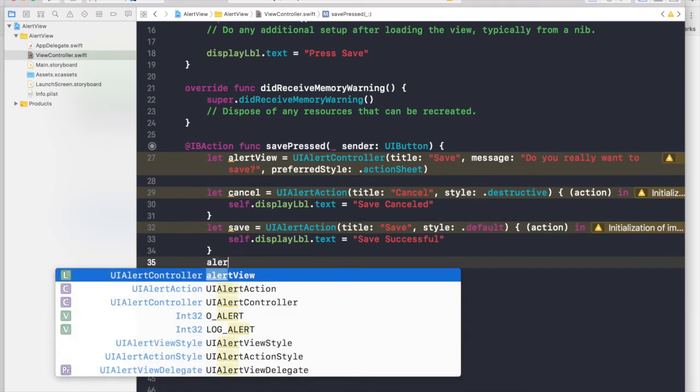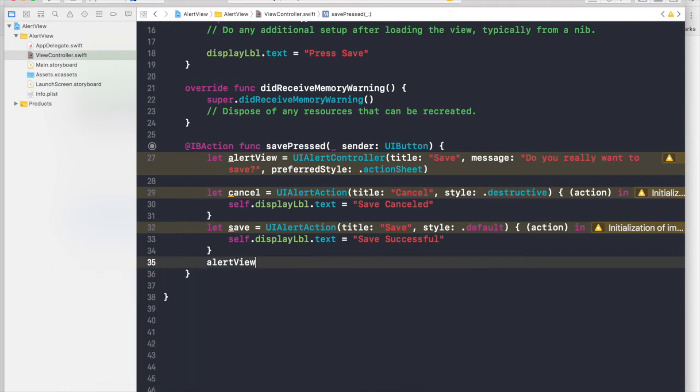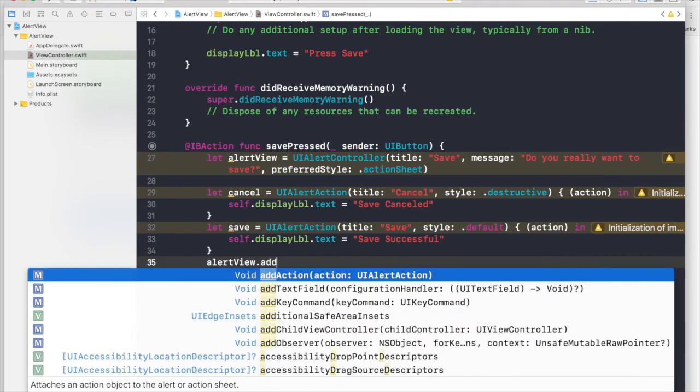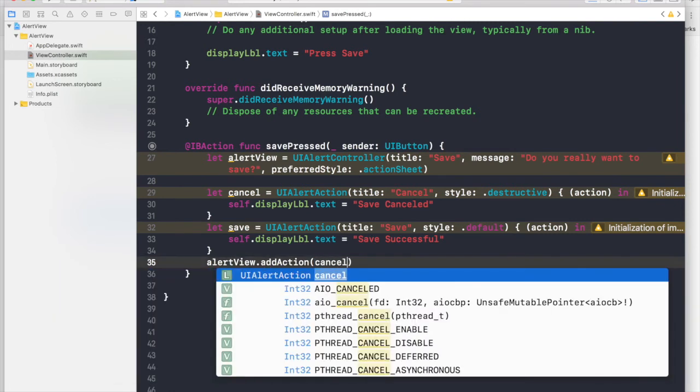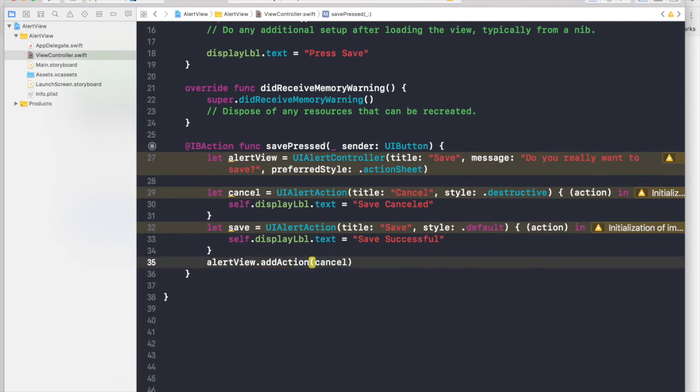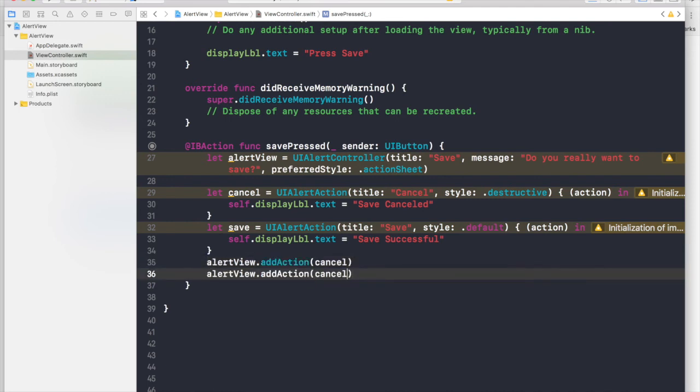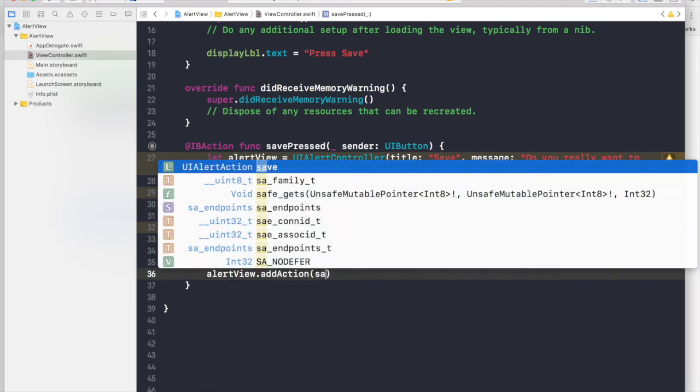So we will say alert view dot add action. And first we will add our cancel. Then I'll copy this, paste it here. And here I will say save.